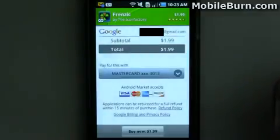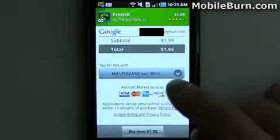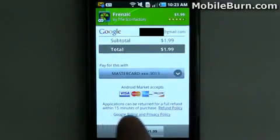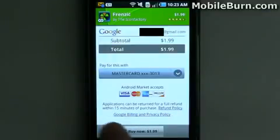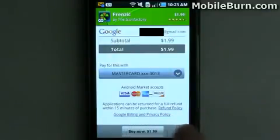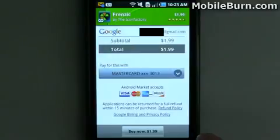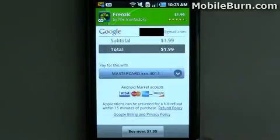The billing screen doesn't look all that much different than before — you can see it's pulling up credit cards and such. You will notice, however, that it says applications can be returned for a full refund within 15 minutes of purchase. So it's no longer the 24-hour period we used to enjoy. 15 minutes is a really small window of opportunity to test out an application — maybe not for something simple like Forensic, but for more complex applications, 15 minutes just really isn't sufficient.